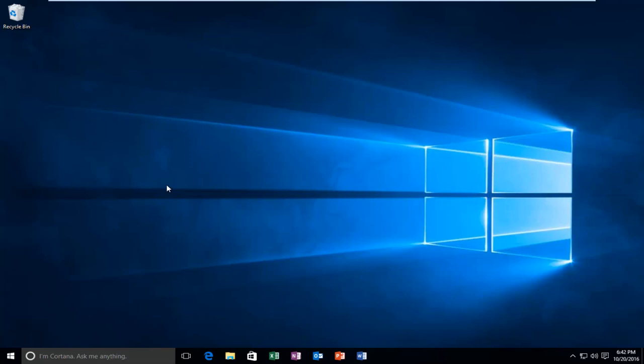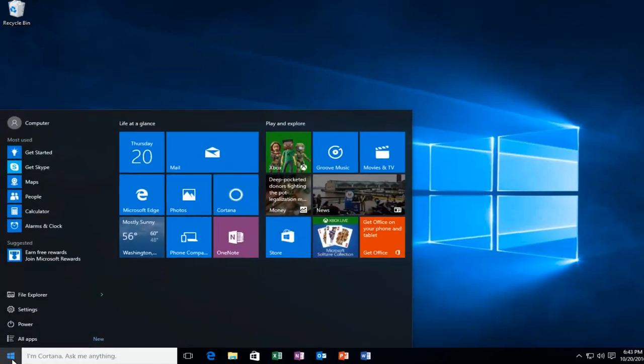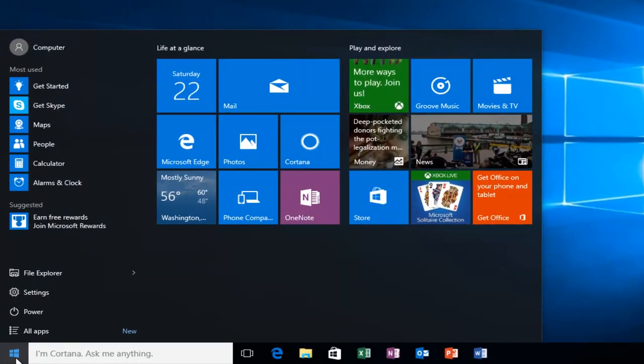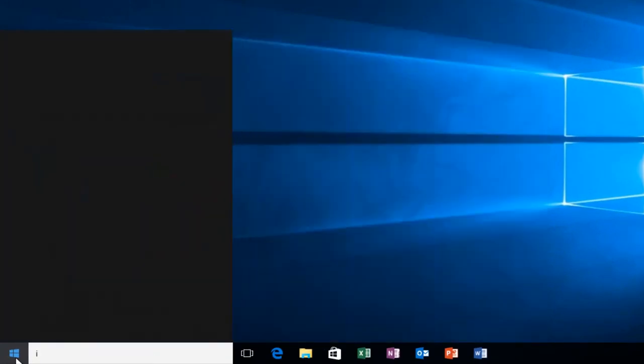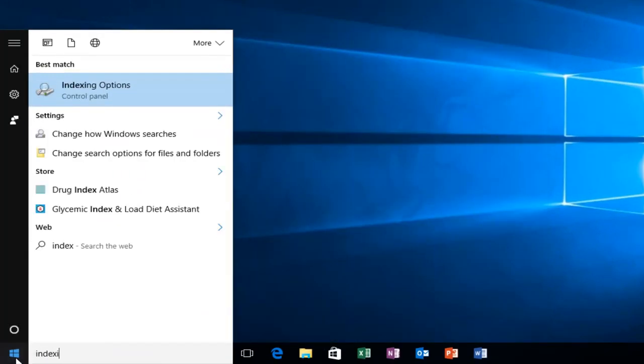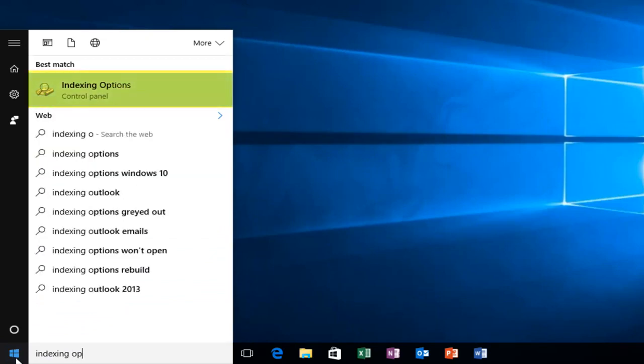We're going to jump straight in by heading over to our start button and left click on that, and then type in the search menu indexing options.